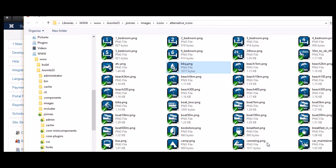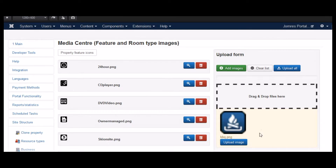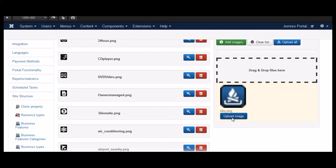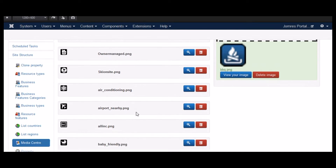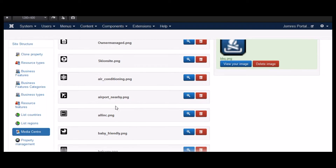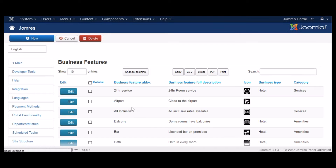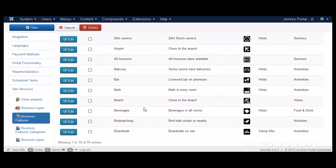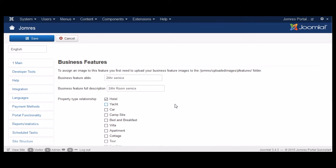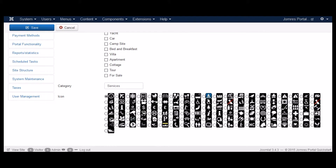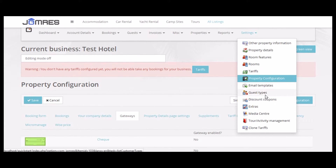Here I'm uploading a new business feature image. I'll choose these blue ones because they stand out nicely. Now if we have a look at our business features and just edit one to show you — a new uploaded image is available here. That's all simple enough.